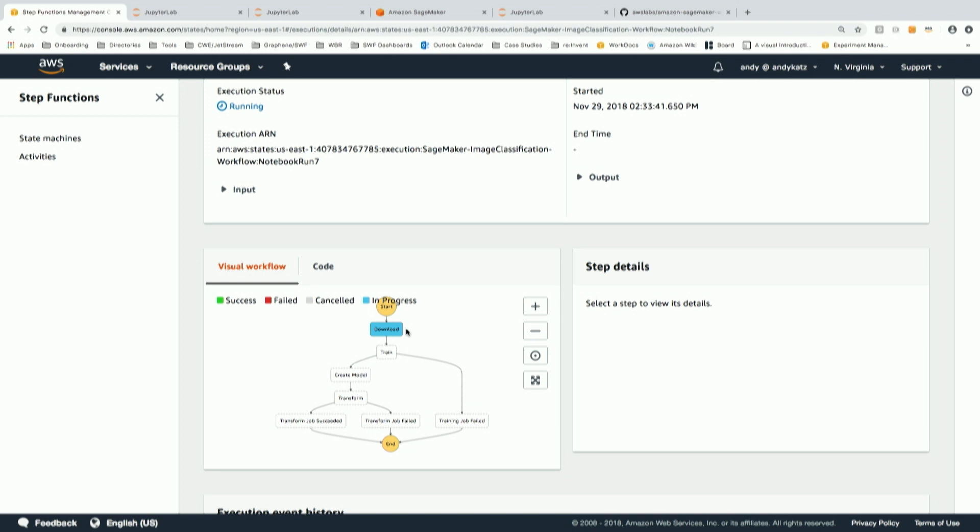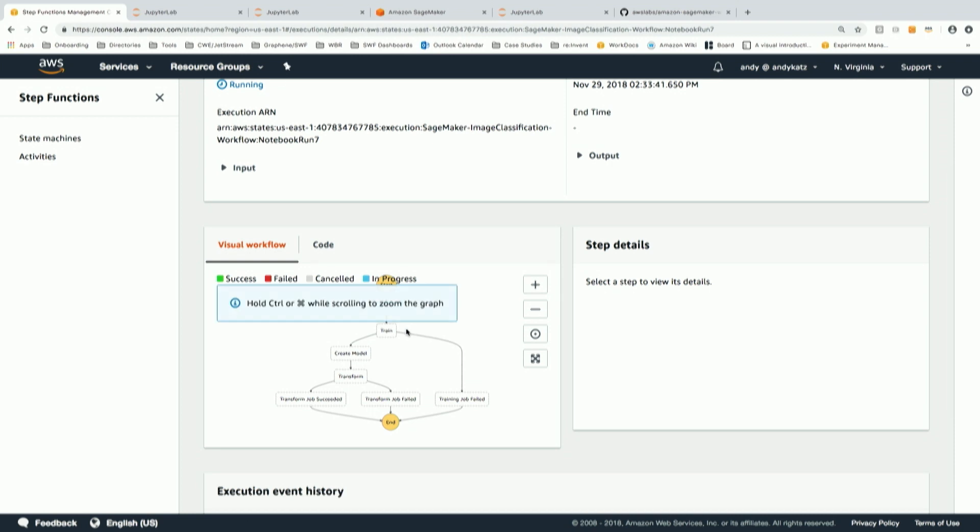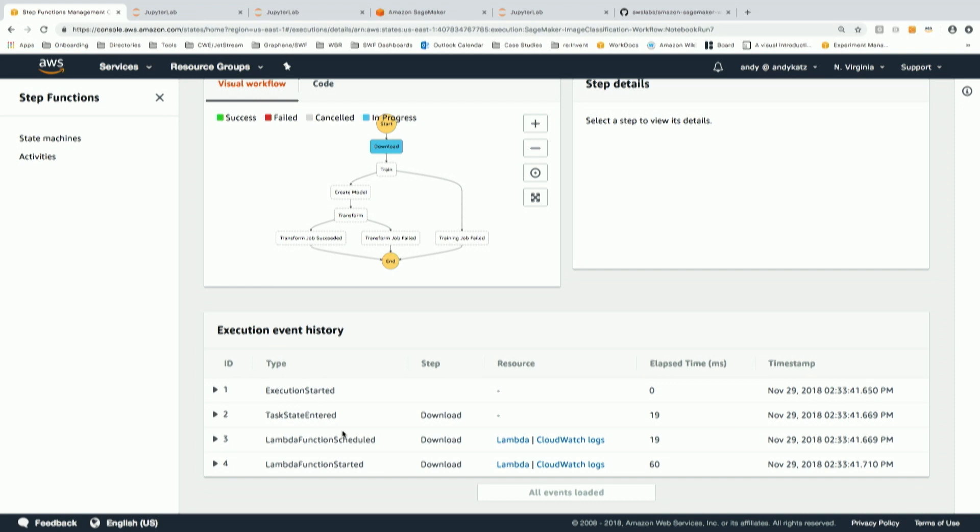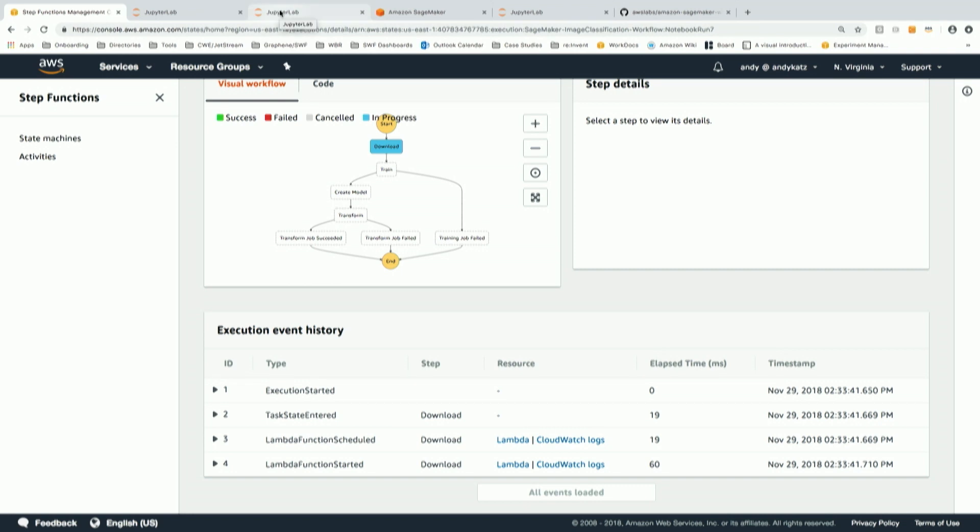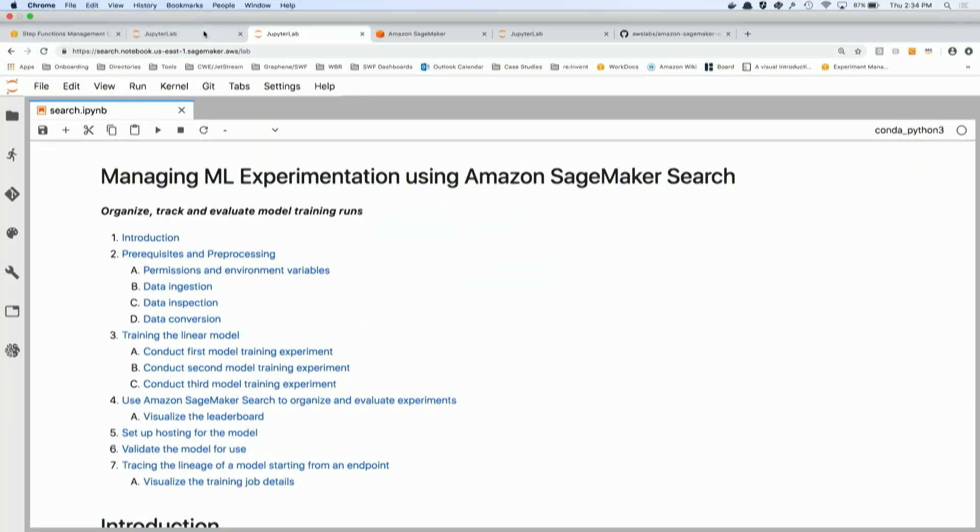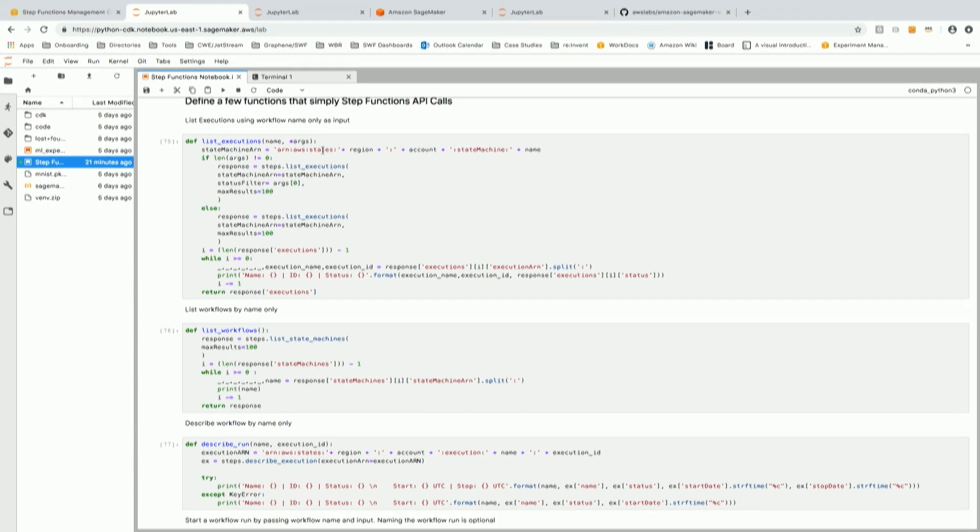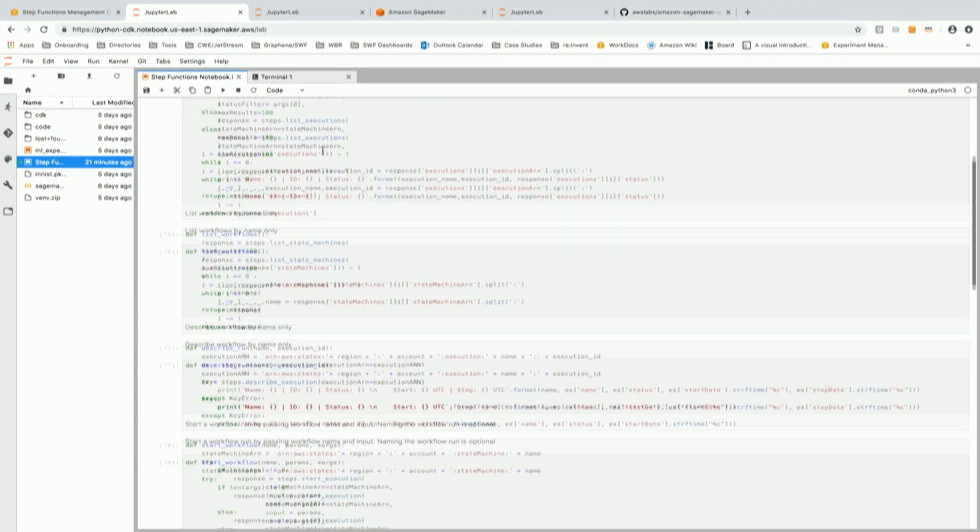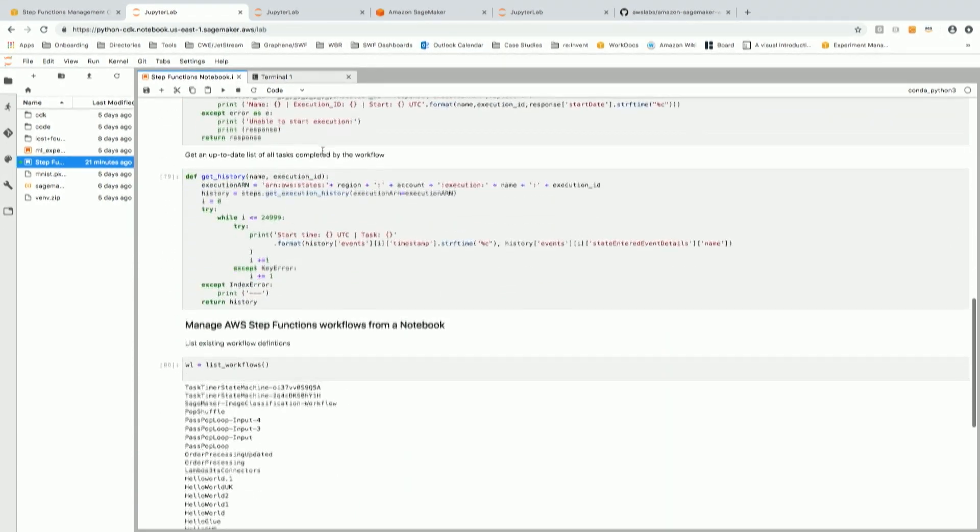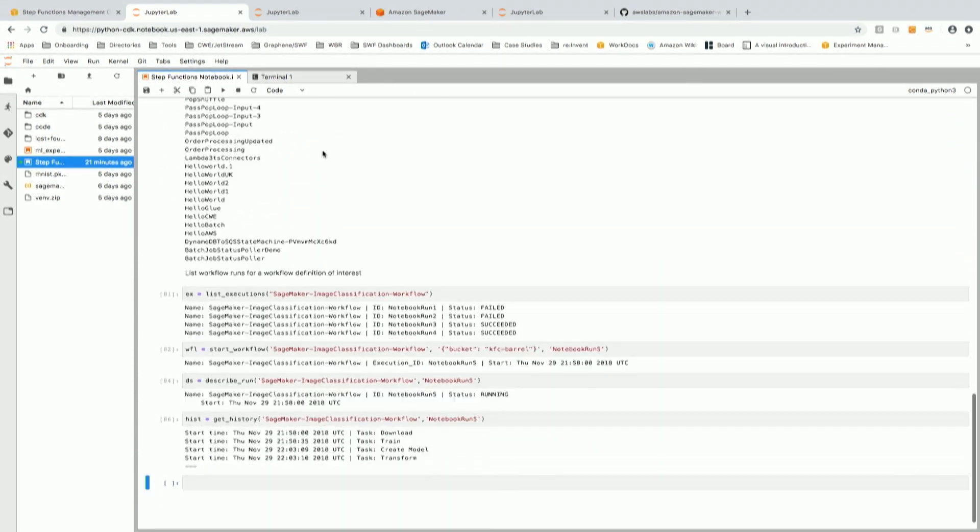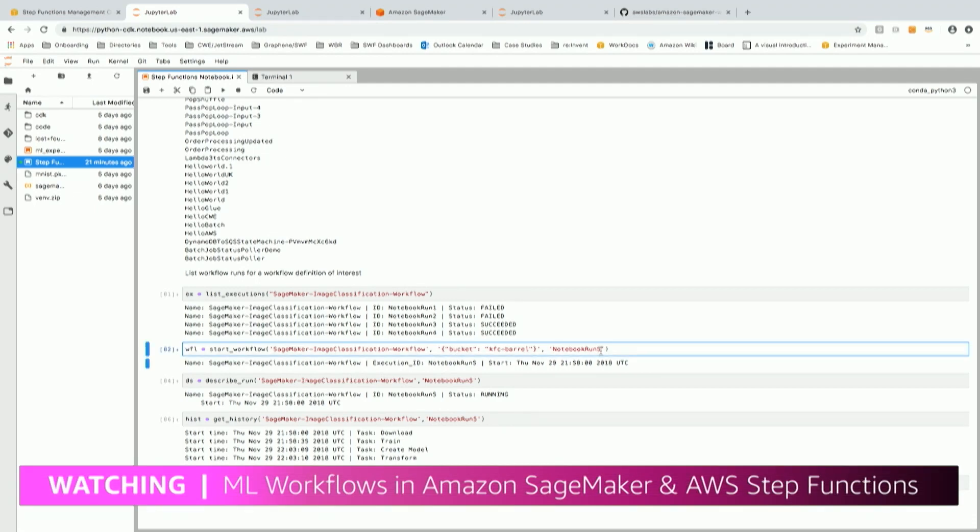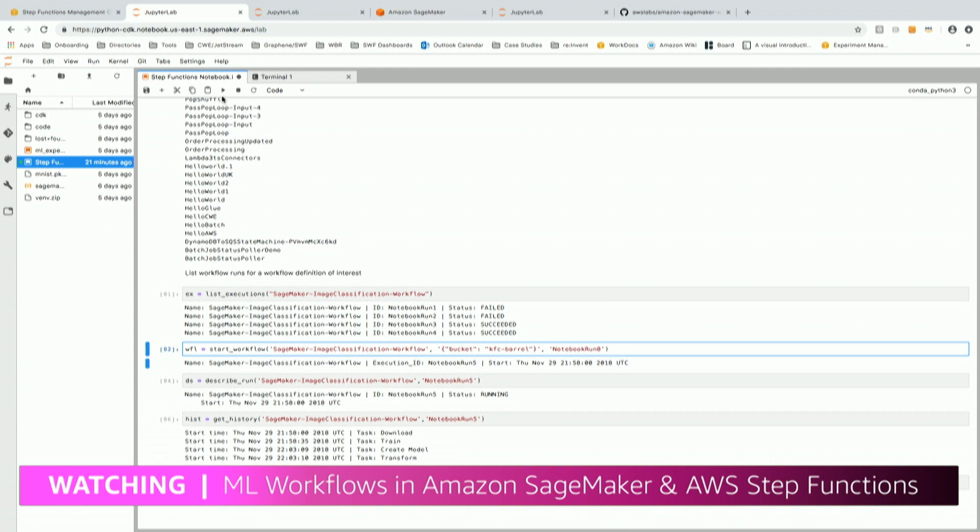So now you can basically watch data run through every step of the workflow. Exactly. And I can look down below and see step by step what Step Functions is doing. I can also start these things from inside a Jupyter notebook using the Boto3 SDK. I've got a series of functions that I've created, and one of which is I can start a workflow. I'll start the workflow and I'll give this one workflow run number eight.